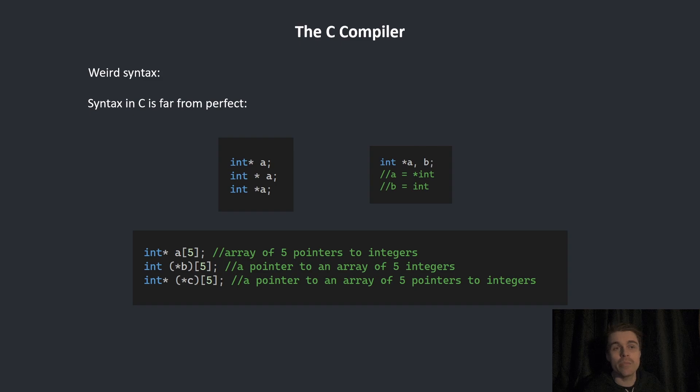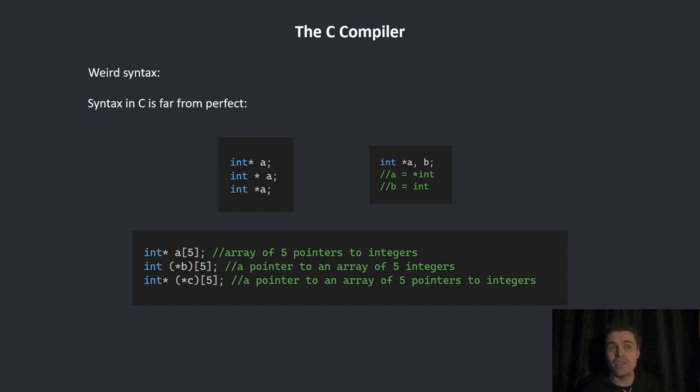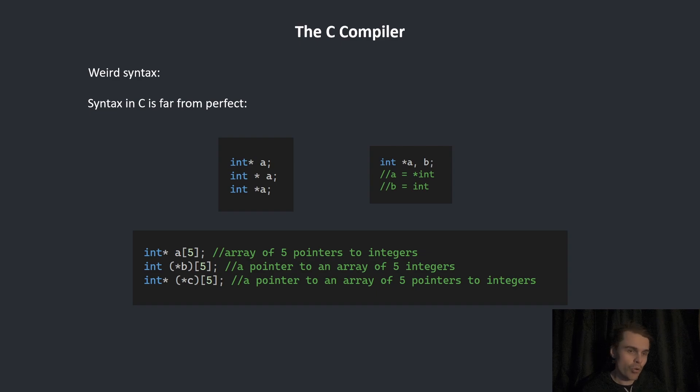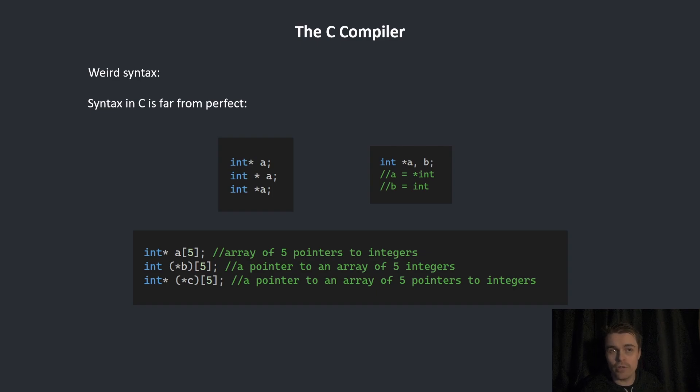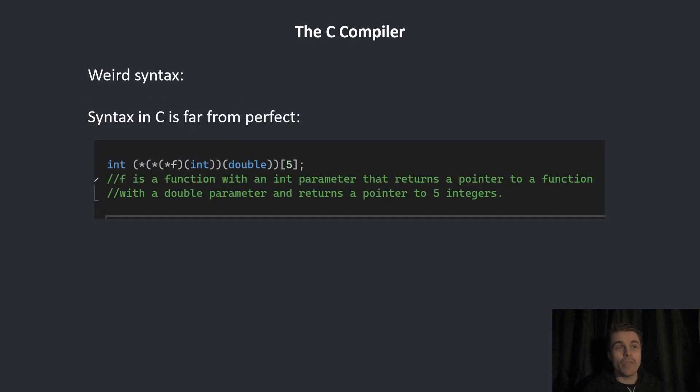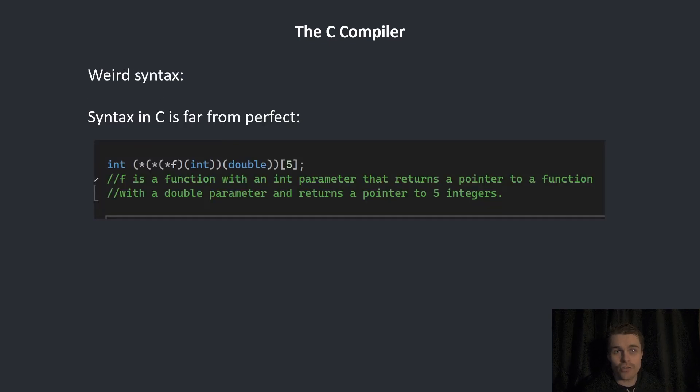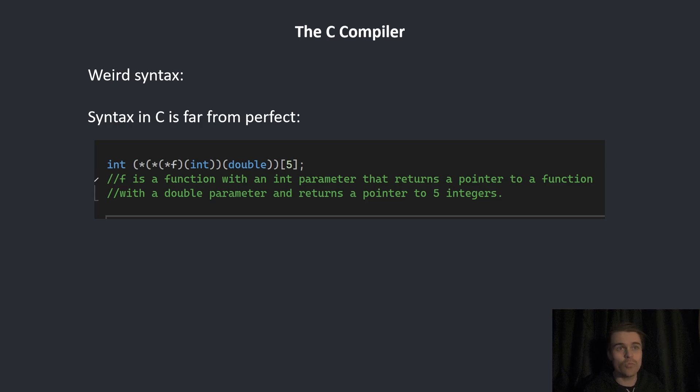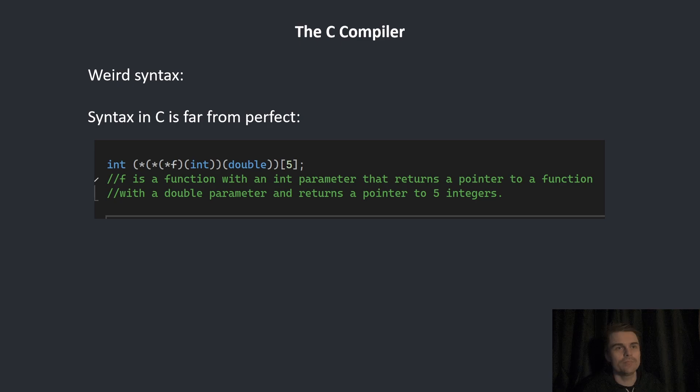The main difficulty in parsing this is that the array part comes at the end. You literally see int pointer name and only then do you see the array part. Then there are function declarations which can look like this. F is a function with an int parameter that returns a pointer to a function with a double parameter and returns a pointer to five integers.